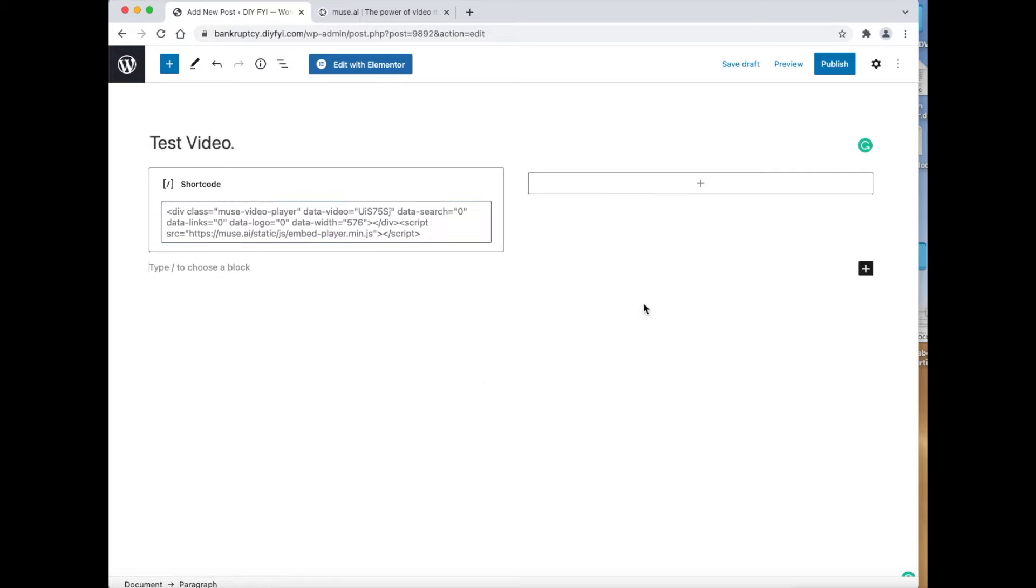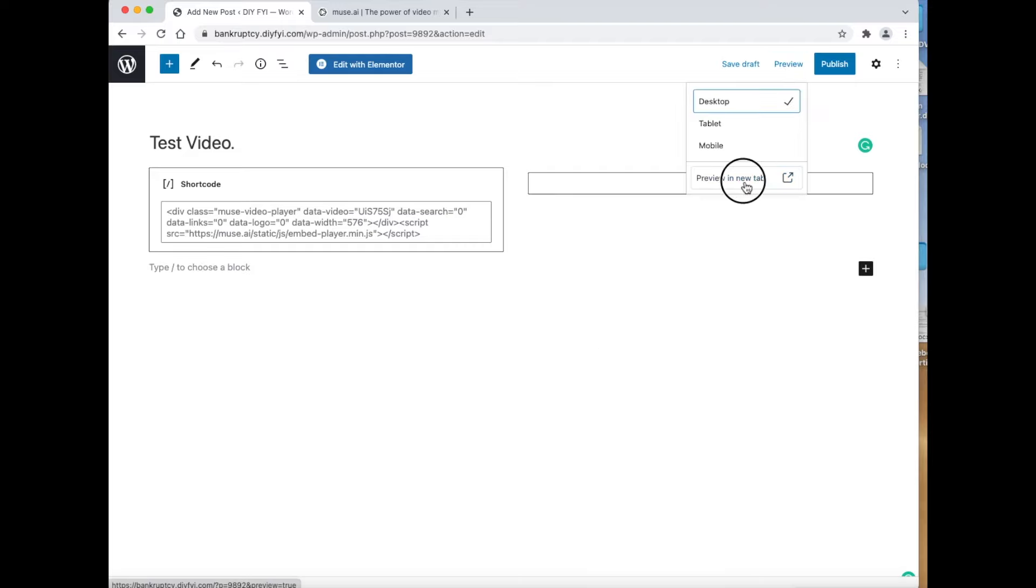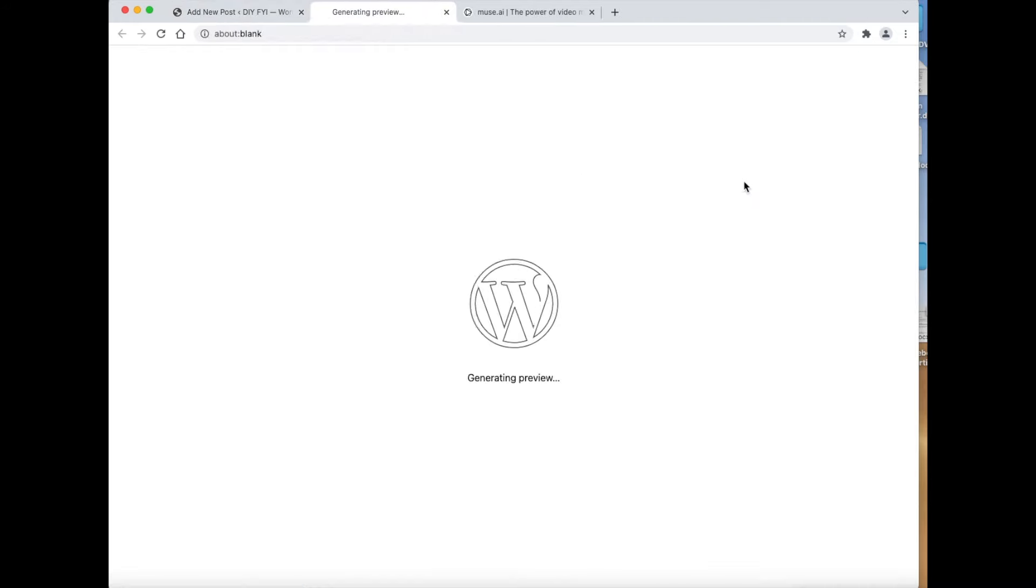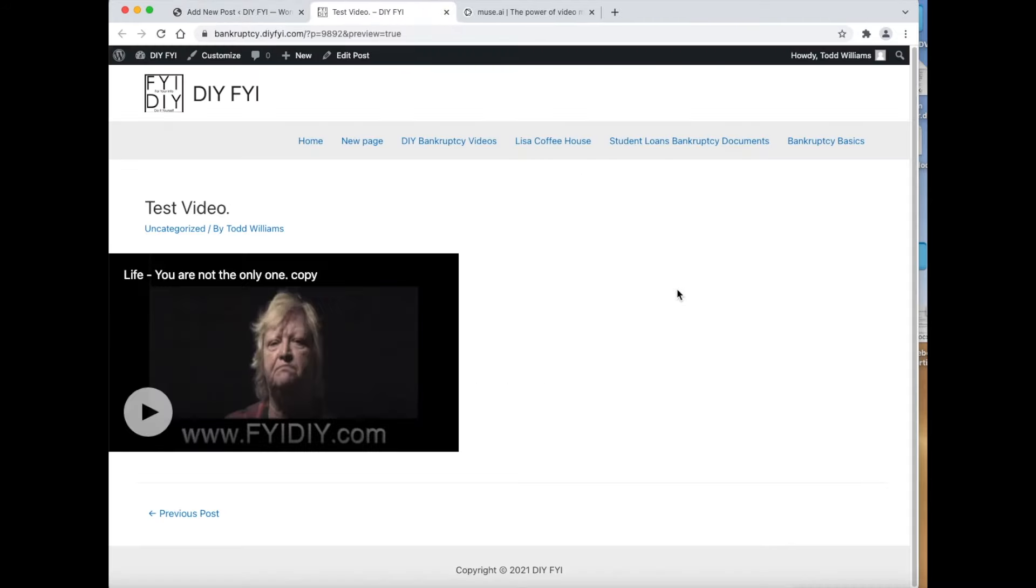Now paste in the code you got from the website Muse. Now let's preview what we just did. Go to the top and click preview, and go down and click preview in new tab. As you can see, the video is now part of this website page.